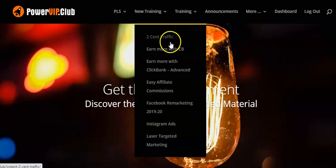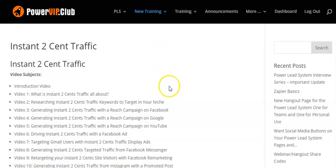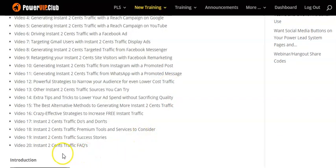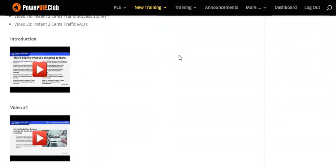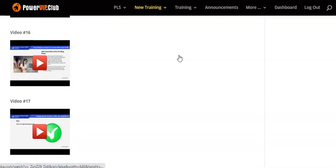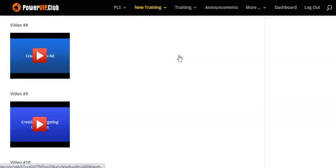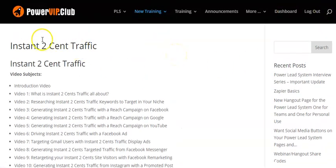The two-cents traffic section has at least 20 videos. Let me click on it — yes, it's got at least 20 videos on how to use two-cents traffic. Here are all the videos; it's a lot of information right here. This incredible Power Lead System has a bunch of training and I'm just learning all about it.